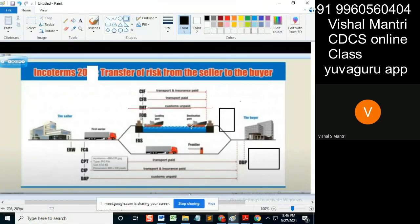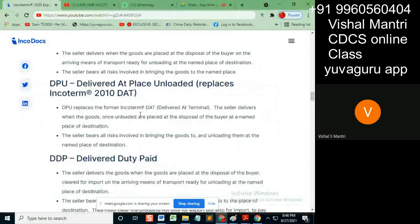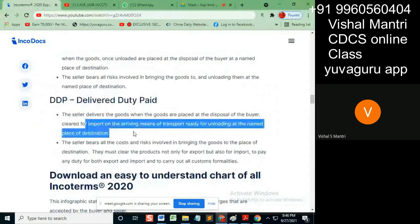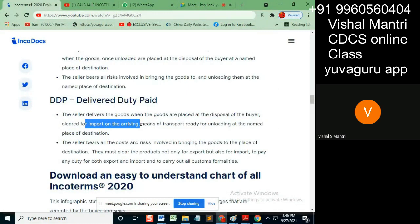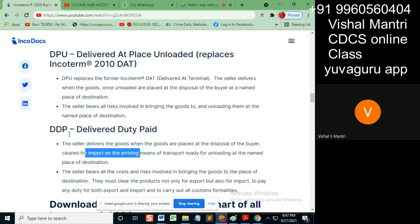In DDP, if I say DDP at your named place, it means I — the seller — will pay that import duty. So understand the difference: DDP means import duty paid, while DPU and DAP mean import duty not paid. This is decided between the buyer and the seller, but if I say DDP, it's already clear who will pay the import duty.